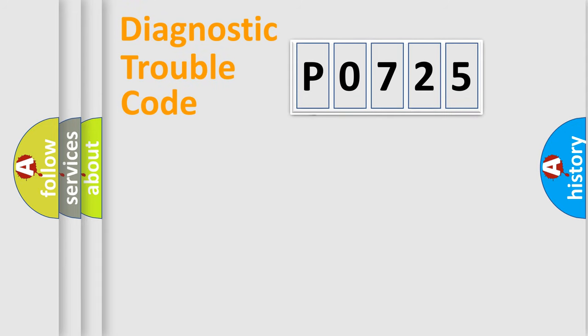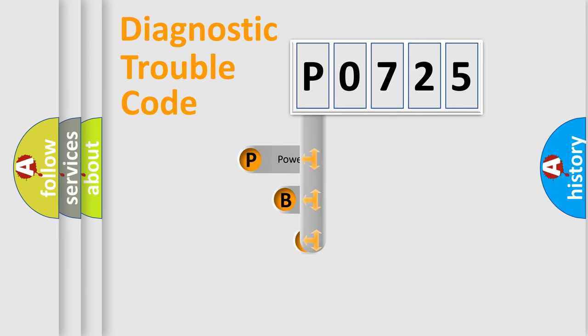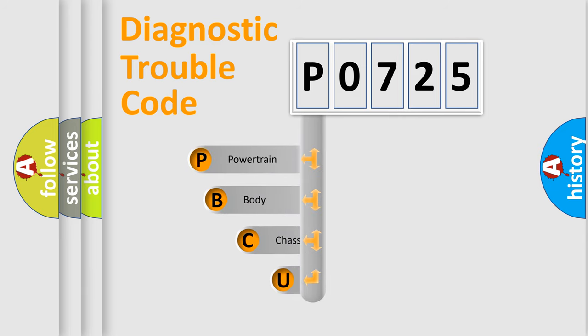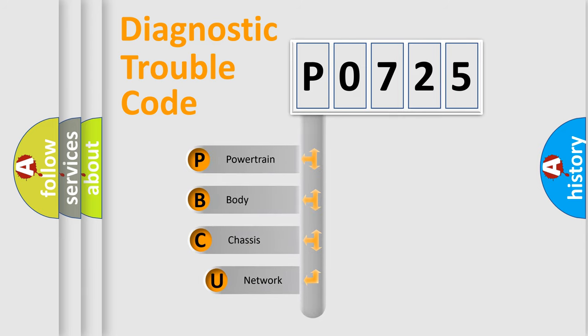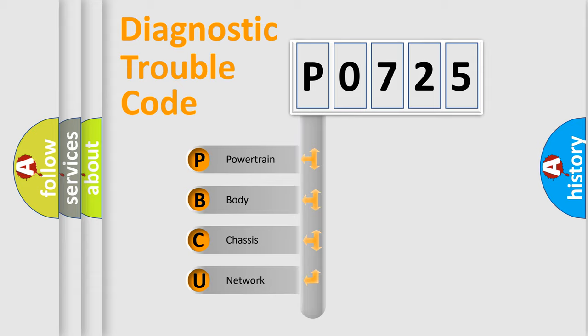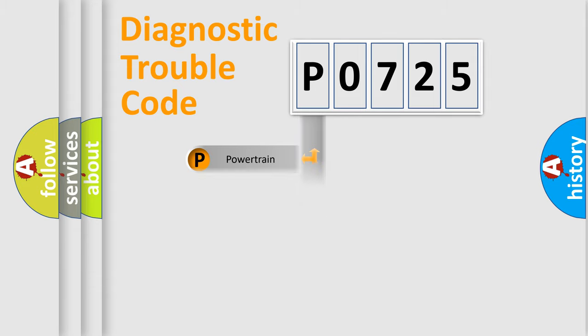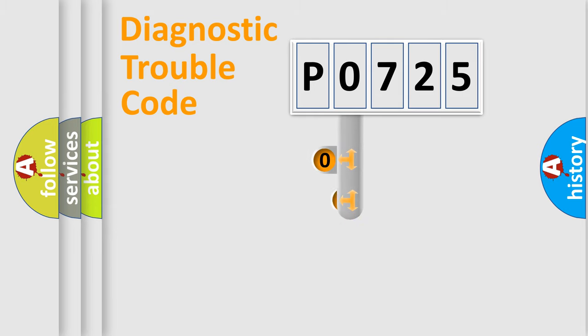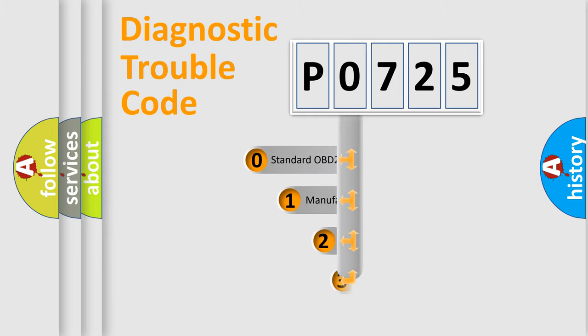First, let's look at the history of diagnostic fault code composition according to the OBD2 protocol. We divide the electric system of automobile into four basic units: powertrain, body, chassis, network. This distribution is defined in the first character code.